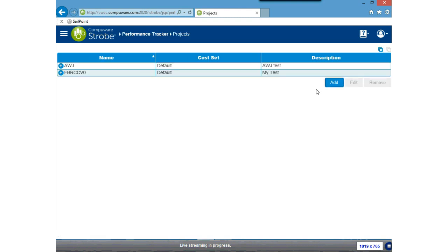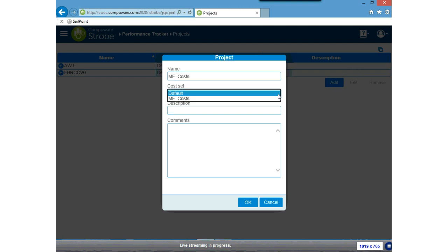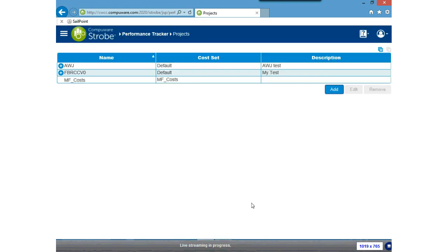With that, I've added the cost set that I'll be able to utilize when I create a project. To get back to Performance Tracker, I typically use the breadcrumbs at the top of the screen. I'm going to click back to Performance Tracker, and I'm now going to create a project to accumulate my opportunities in. I'm going to add a new project and name it the same as my cost set. The cost set I'm going to change to the one I just set up.